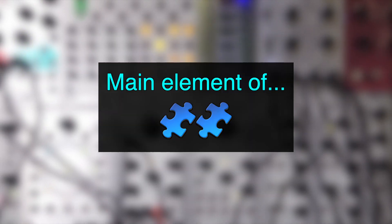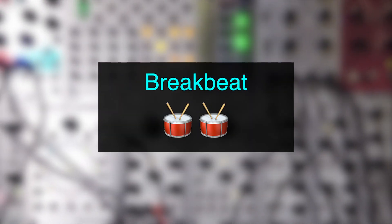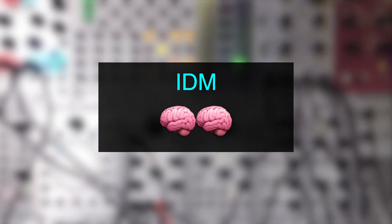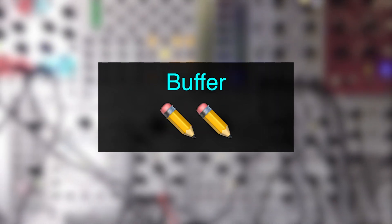It's one of the main elements of breakbeat, IDM, and other genres in that sphere. So how do we achieve this sound? Well, let's first talk about buffer real quick.